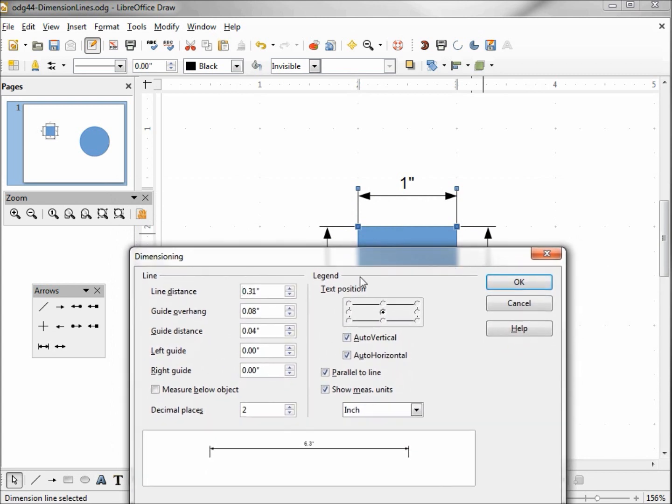The first thing that I want to look at is this guide distance at 0.04. What this is, is the distance between our fill handle and our guide line. To make this a little clearer, I'm going to change this to 0.25.